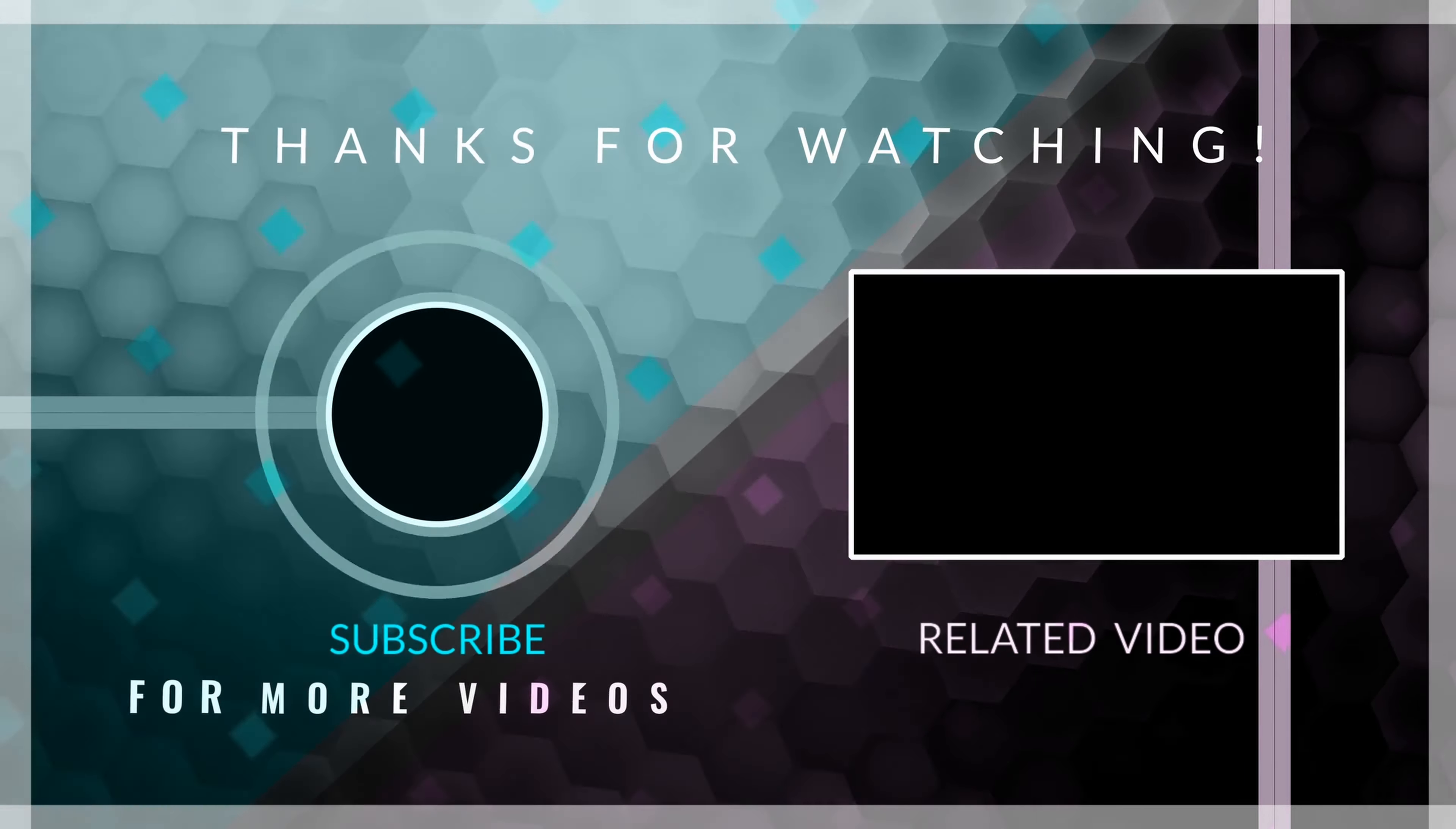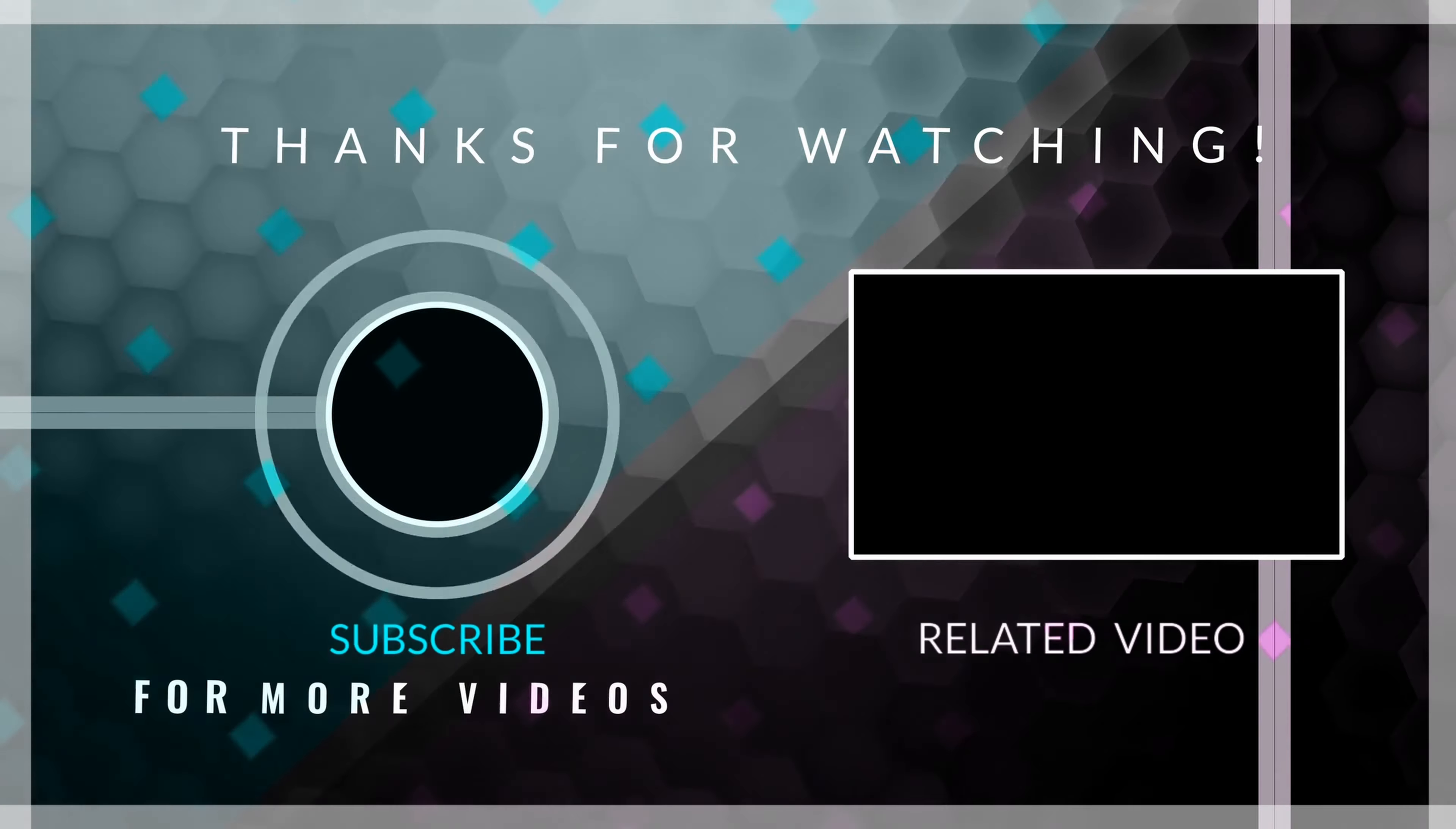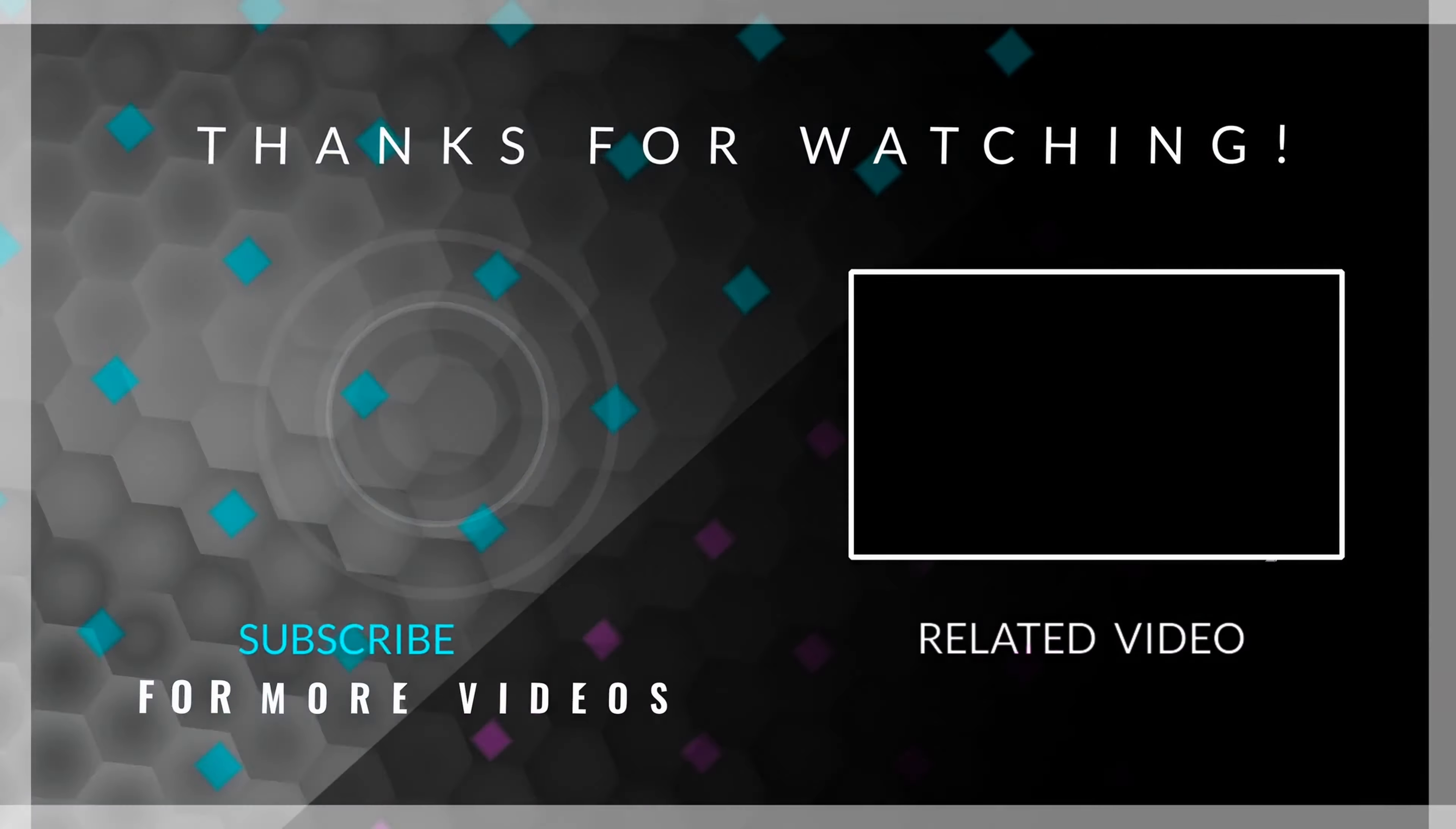And that brings us to the end of our tutorial. If you are interested in learning more about Flutter, feel free to click on the video displayed on the screen. In it, I will guide you through a detailed, step-by-step process on how to use Flutter effectively. I hope you enjoyed this video. If you did, don't forget to hit that like button and subscribe to my channel for more content like this. I hope you have a beautiful rest of your day. Goodbye.